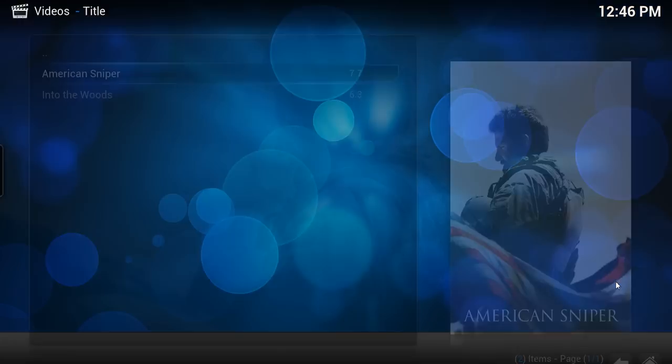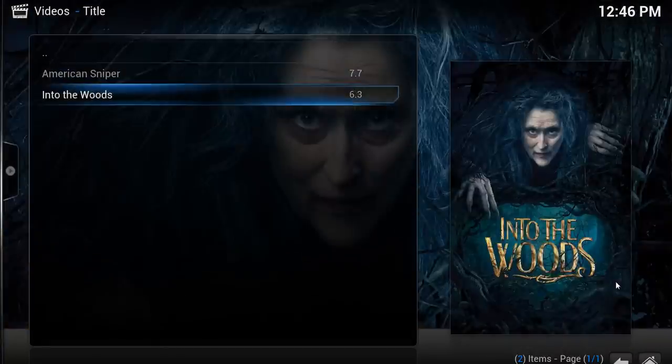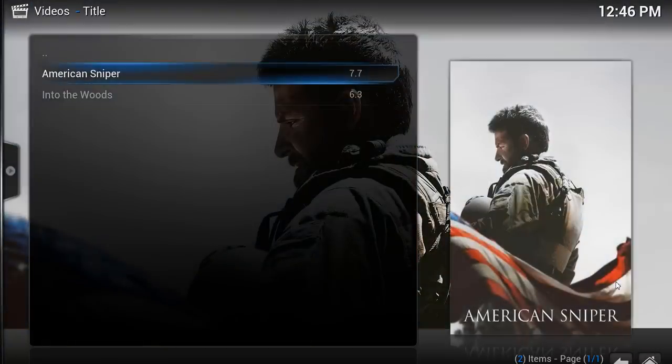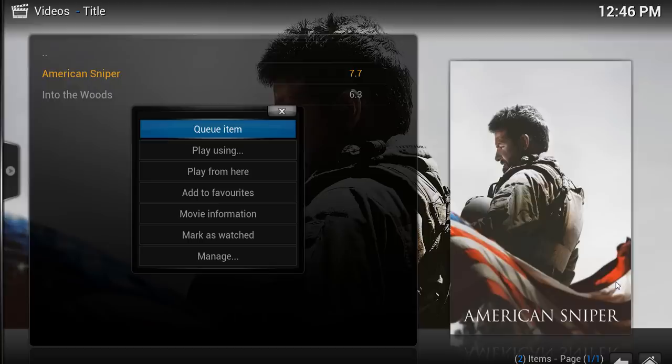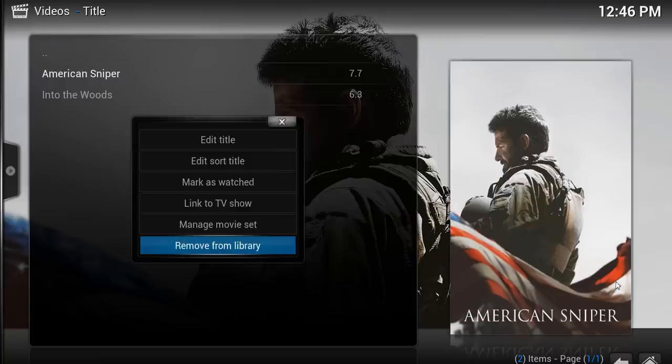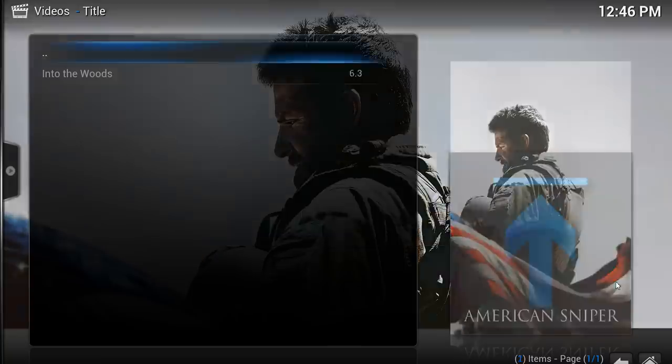So if we have a look at our movies, these are just two random ones scanned in from Genesis for a test. Let's say we want to get rid of American Sniper. We go to Manage, Remove From Library, Really Remove, Yes.